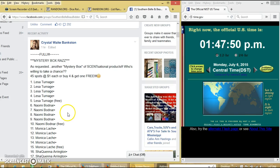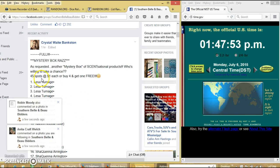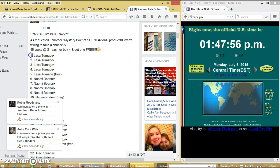Alright y'all, we're going to run Crystal's Mystery Box. We have 45 spots for a dollar each and 5 quick at once free.